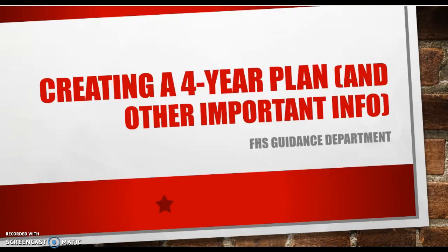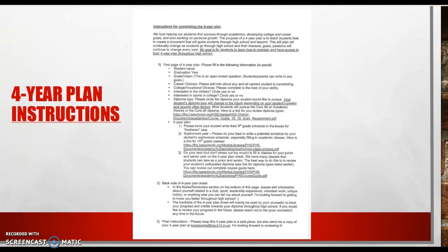All right, today we're going to talk about creating a four-year plan, why this is important, and other important information from the guidance office. So first, before you make a four-year plan, I want to talk about a couple things briefly.